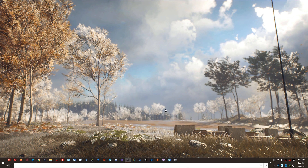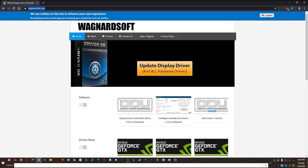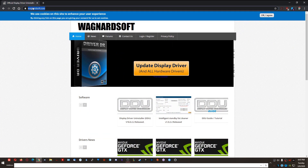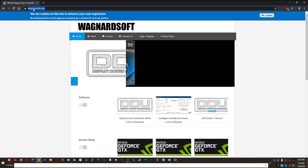Before we get into that, one of the applications you're going to want to use to do a factory clean uninstall of your Nvidia drivers is called DDU — it stands for Display Driver Uninstaller. To download this, you're going to go to wagnerdsoft.com. I will include that link in the description below.